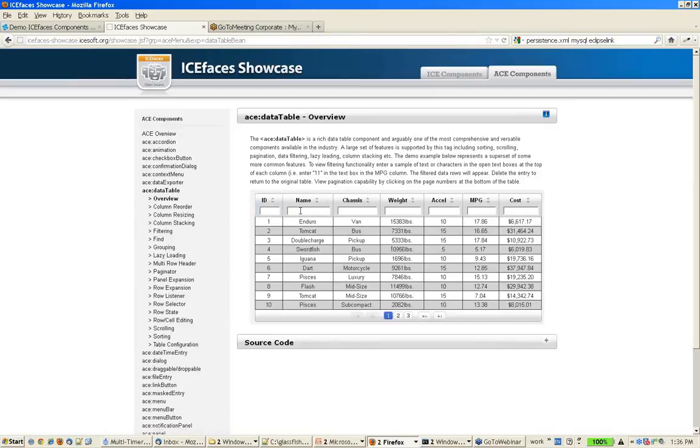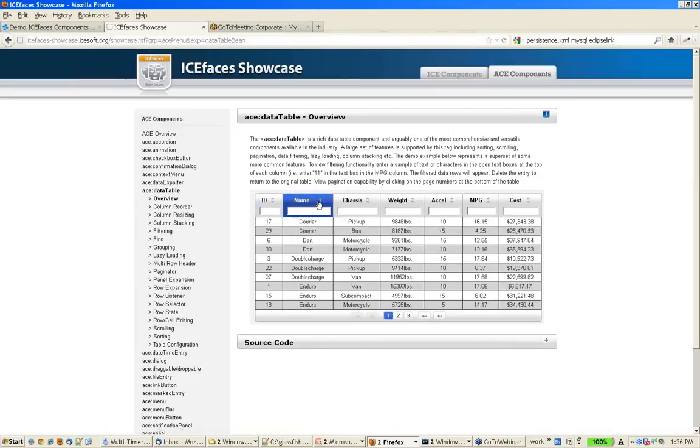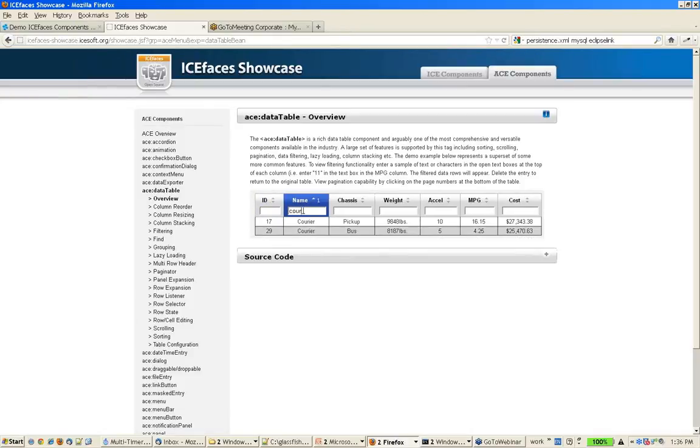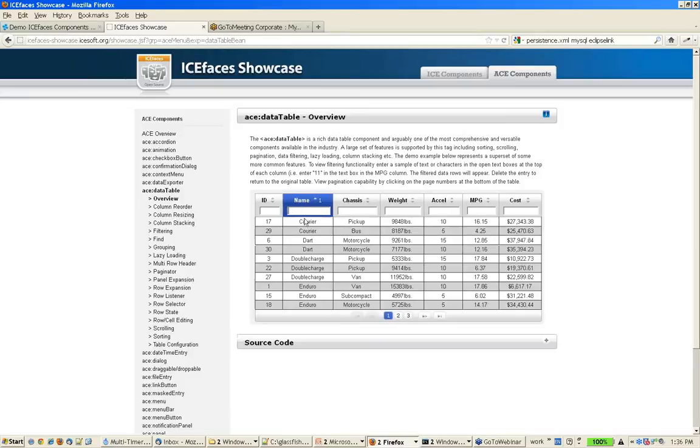It does a lot of things. There's built-in sorting, there's built-in filtering. There's nothing you as a developer have to write. There's not a line of code that you have to write aside from specifying what features you want in the tag for these, which is really cool.